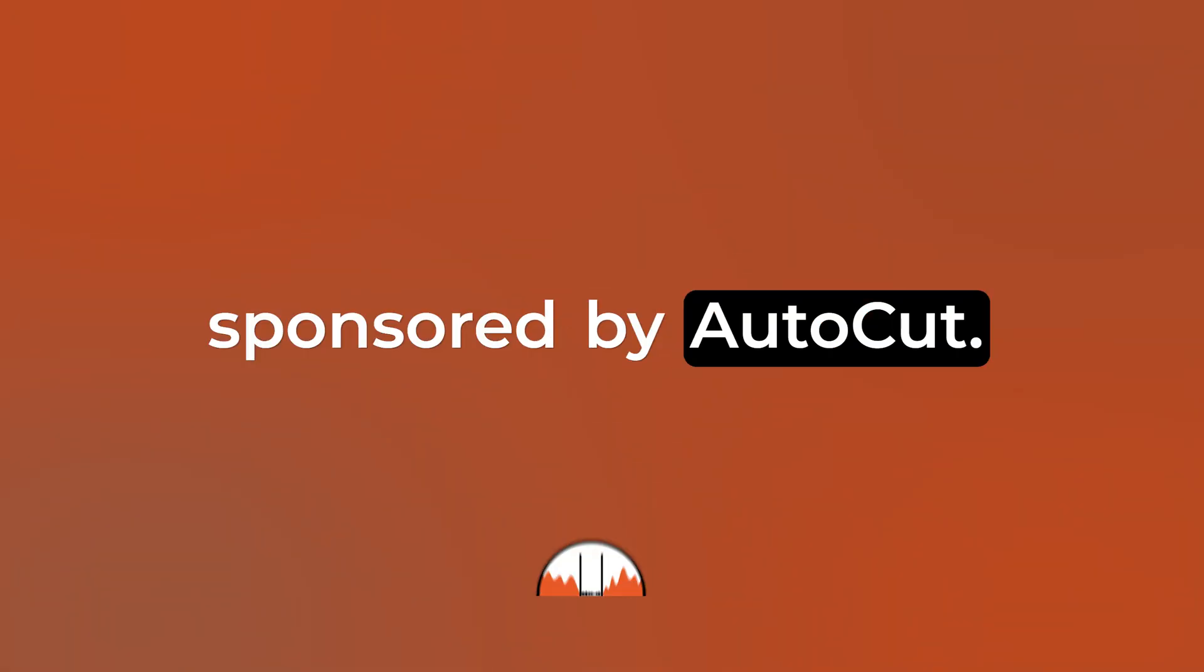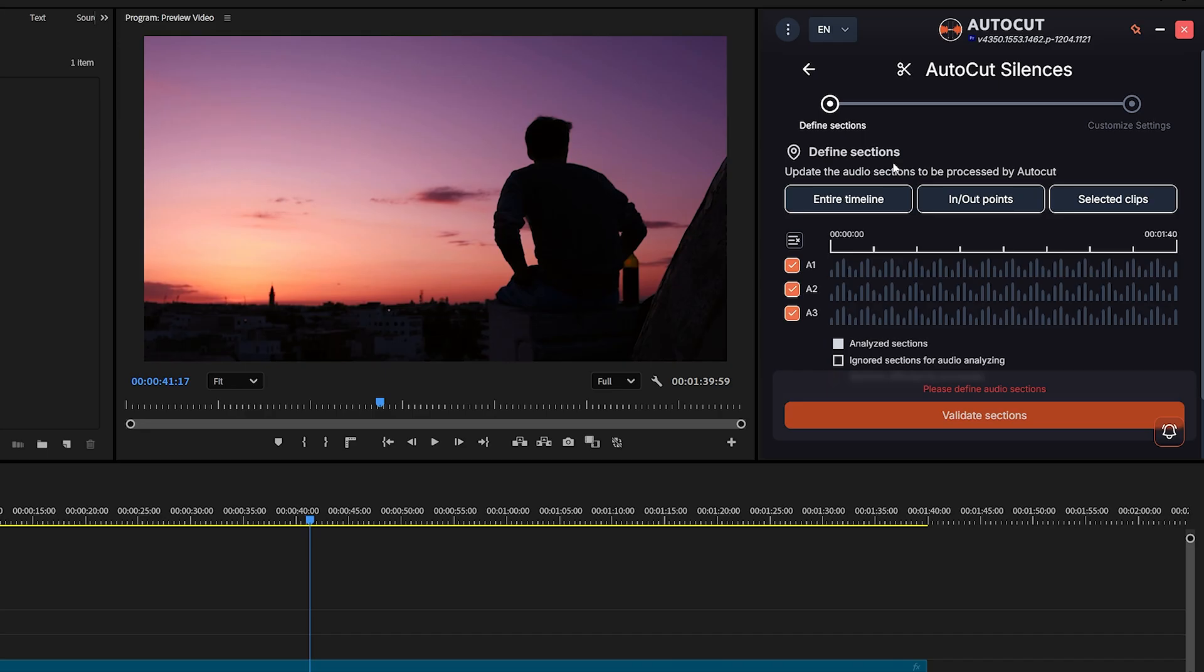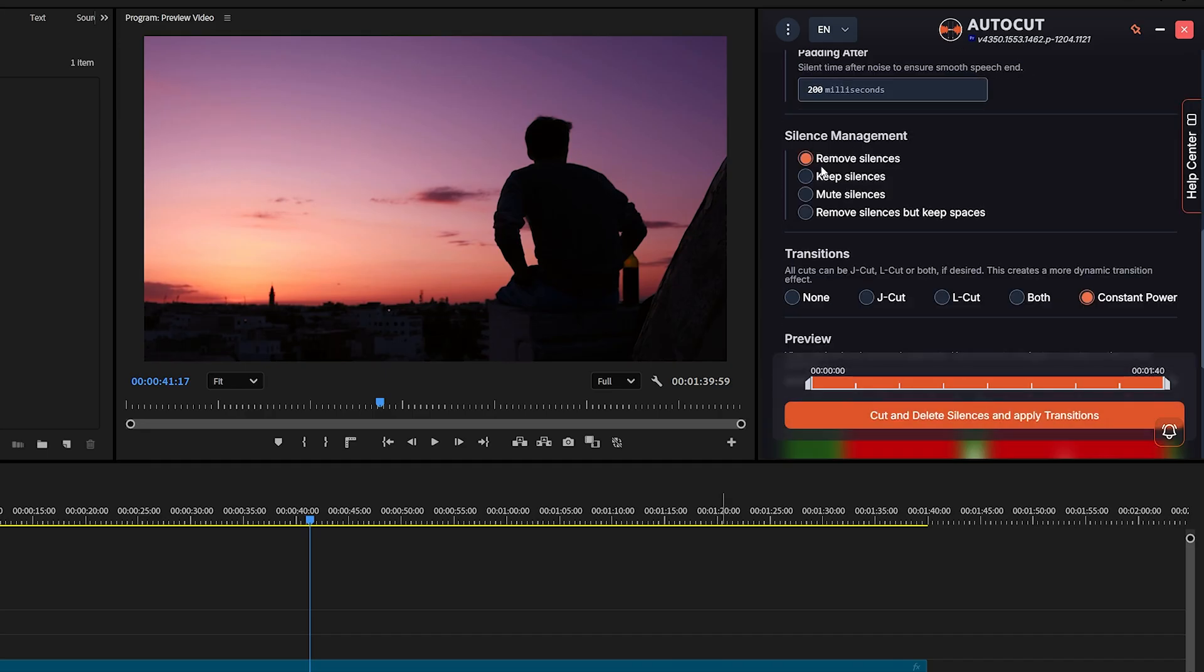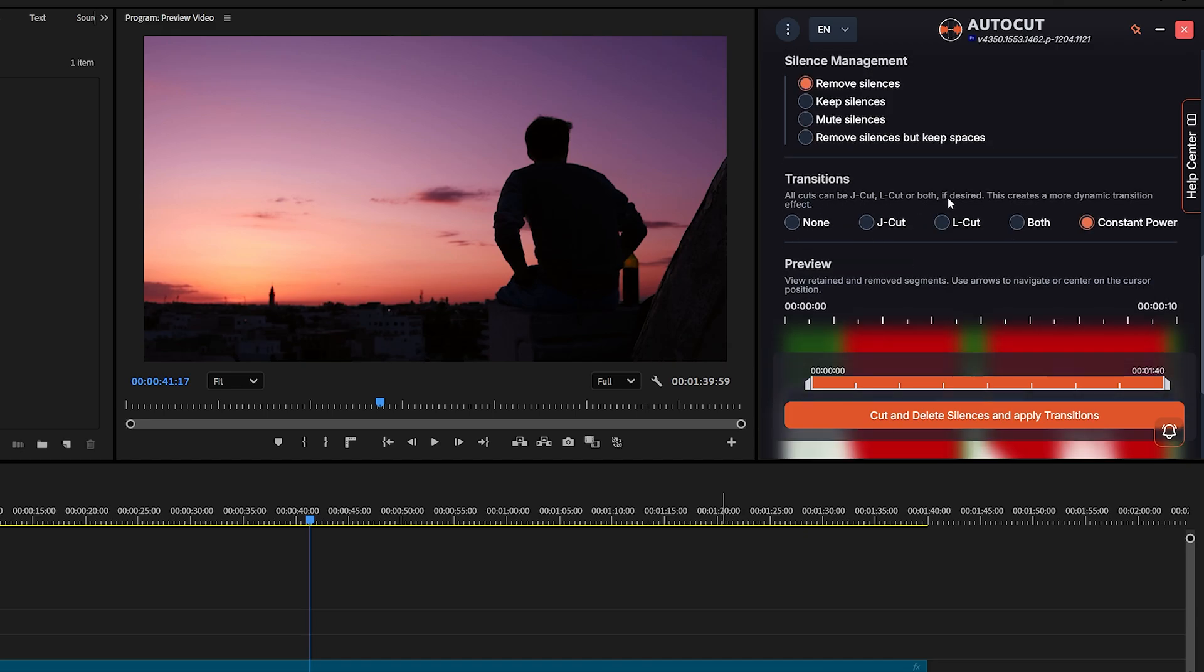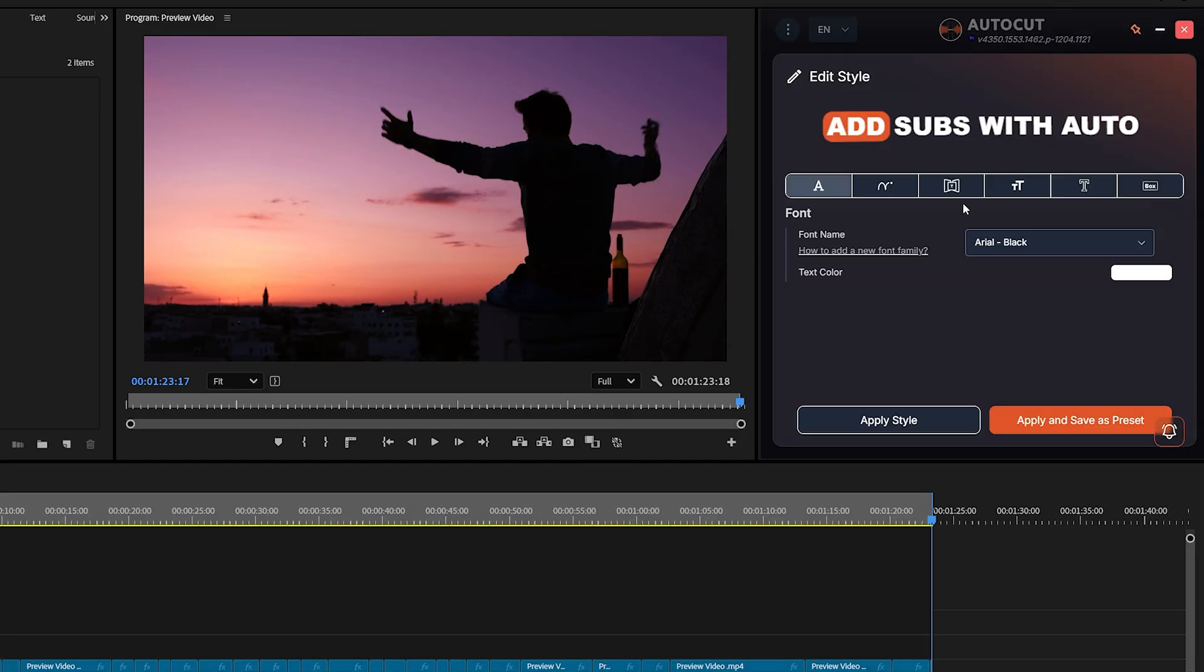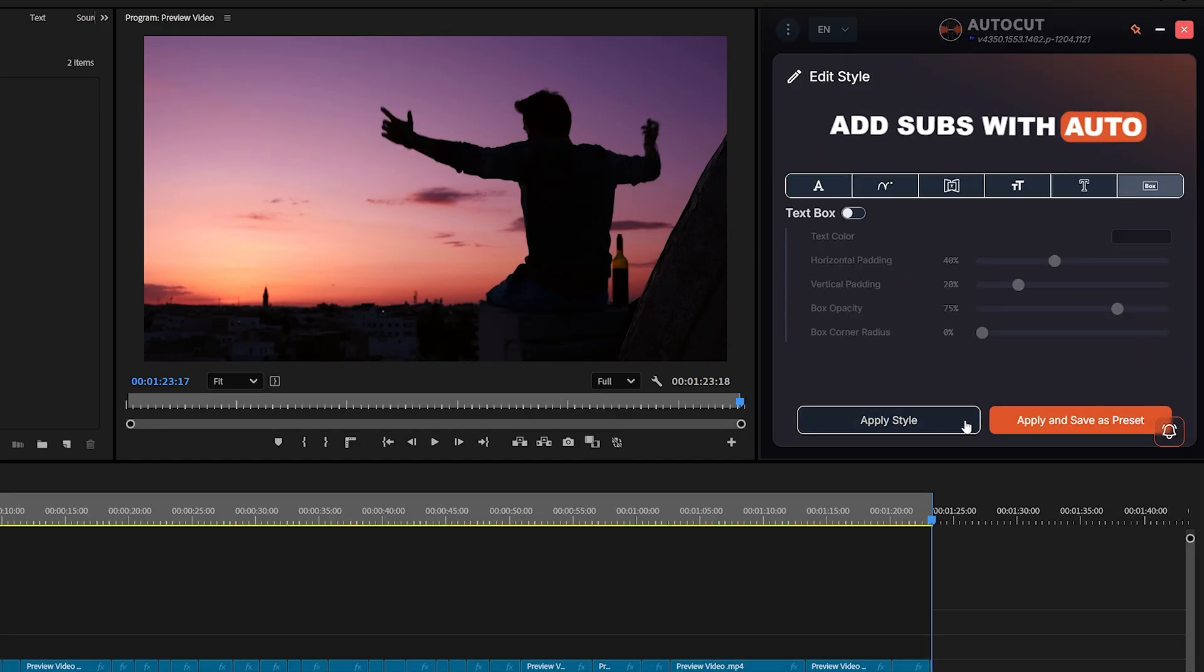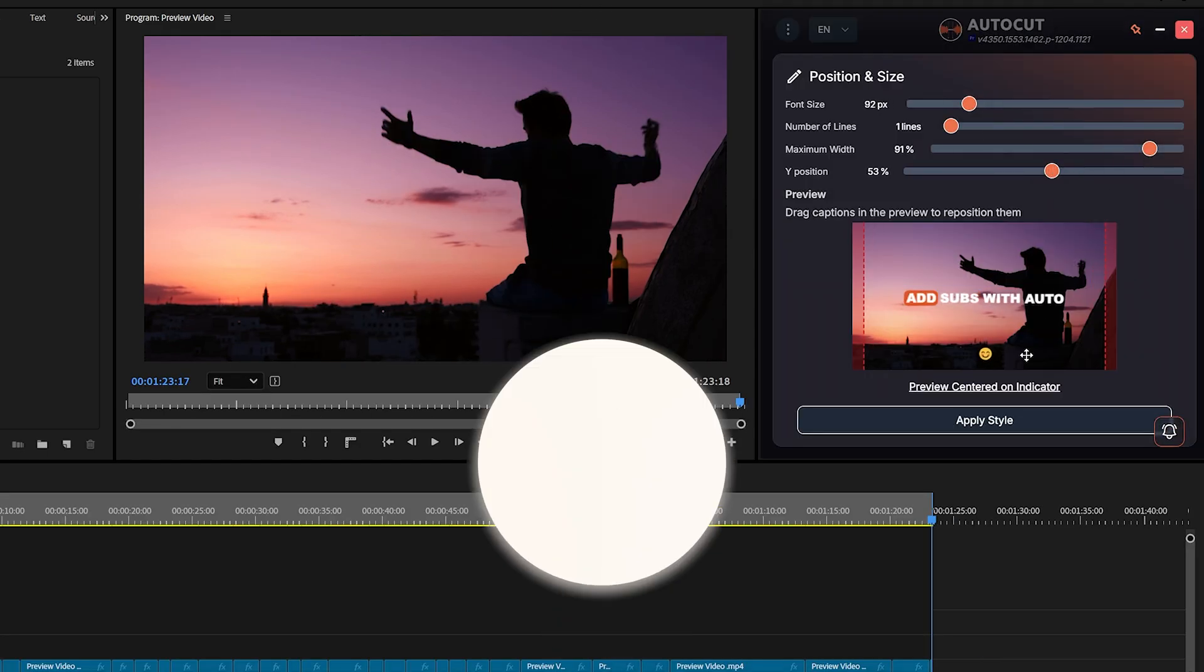Today, this video is sponsored by AutoCut. I'm going to show you how you can do all of that in just minutes, not hours, using the power of AI. Let's dive in.